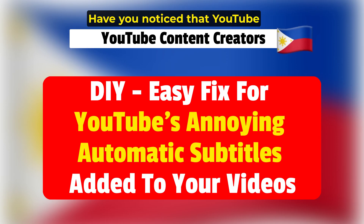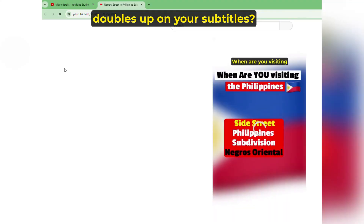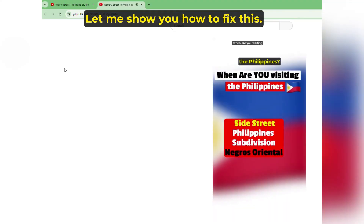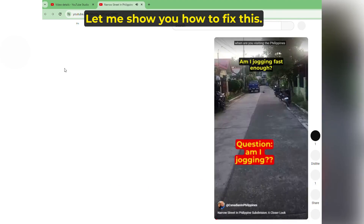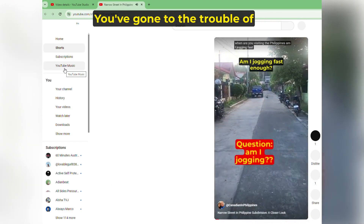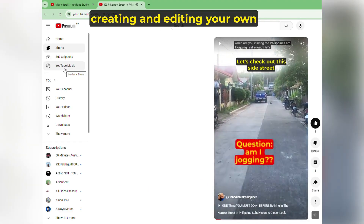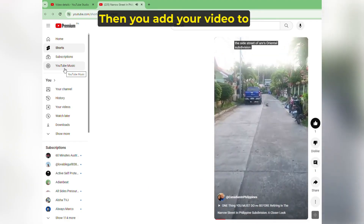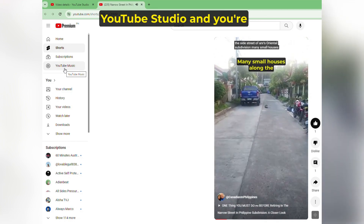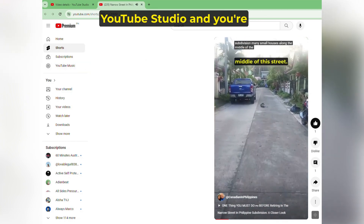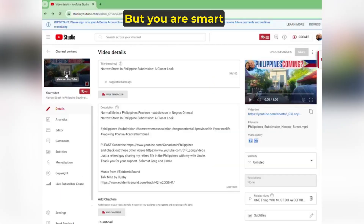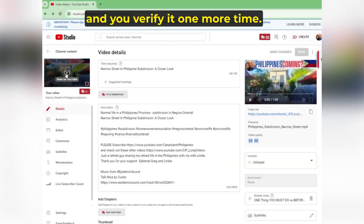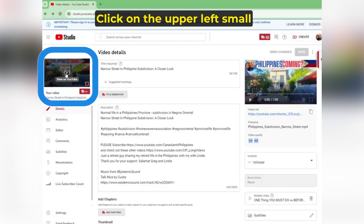Hi content creators. Have you noticed that YouTube doubles up on your subtitles? Let me show you how to fix this. You've gone to the trouble of creating and editing your own subtitles with your edit software, then you add your video to YouTube Studio and you're ready to post. But you are smart and you verify it one more time. Let's take a look.